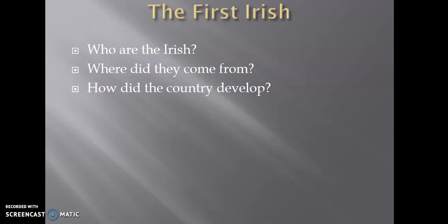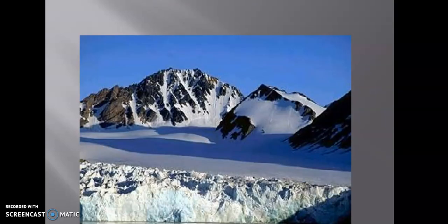The first Irish settlers — who were they? Where did they come from? And again, how does our country grow and develop?